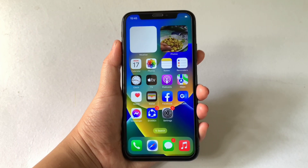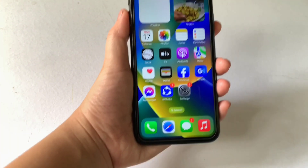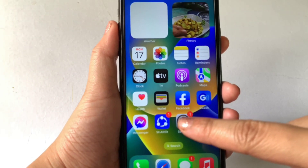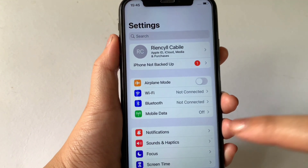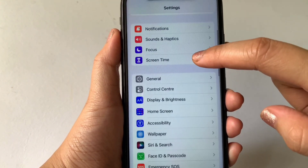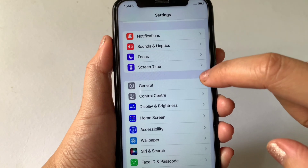Using your iPhone X from your home screen, first go to Settings. Then in the Settings, scroll down and find General, then tap.